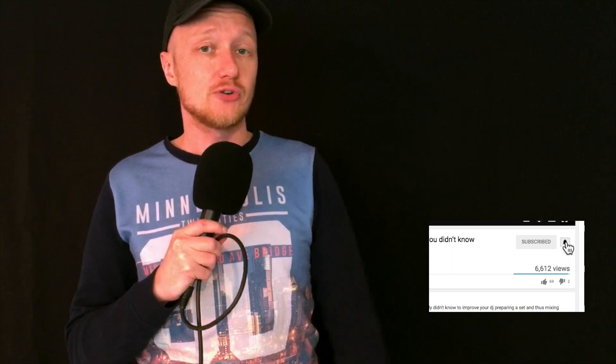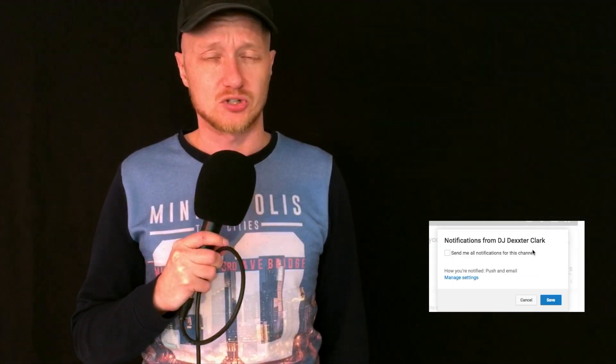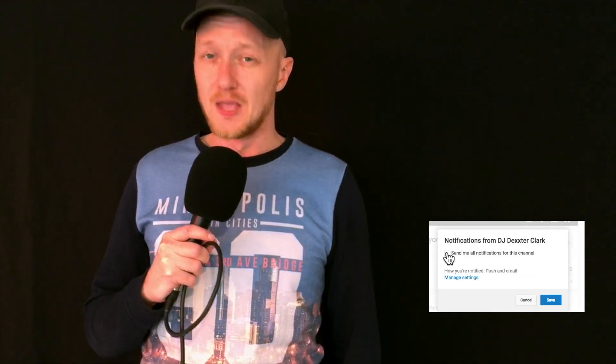For more videos about producing and DJing, subscribe to my channel if you haven't already and hit the bell button below to get notified when I upload a new video. With that out of the way, my name is Dexter Clarke and we're going to take a look at Rekordbox DJ version 5.